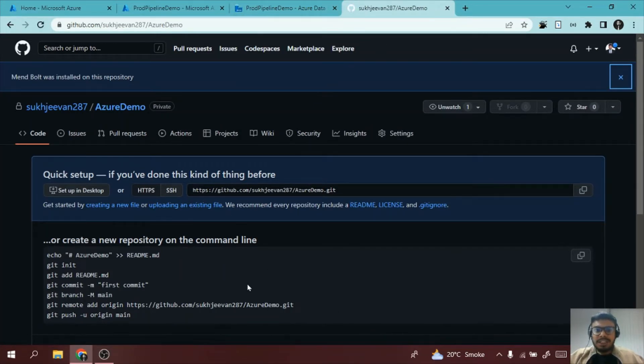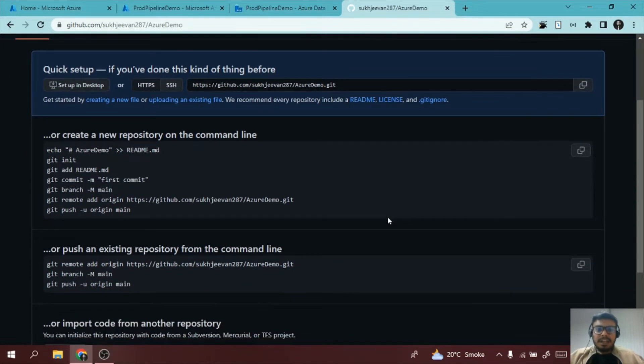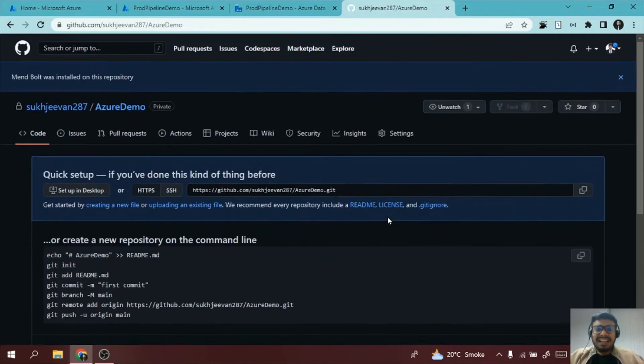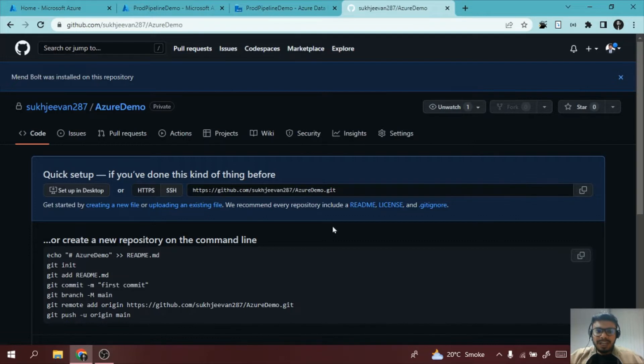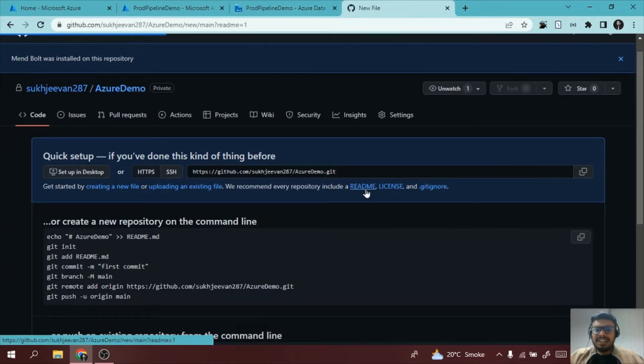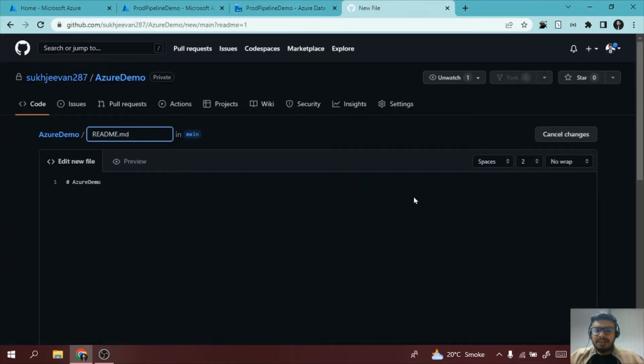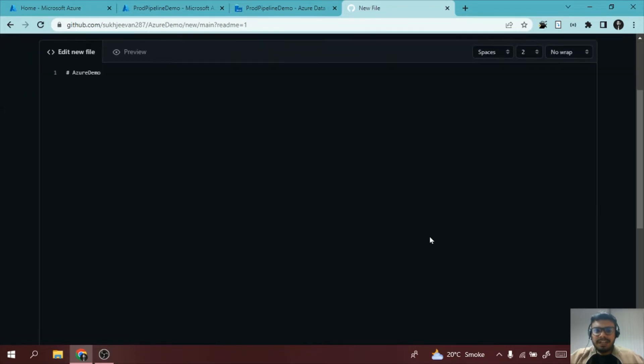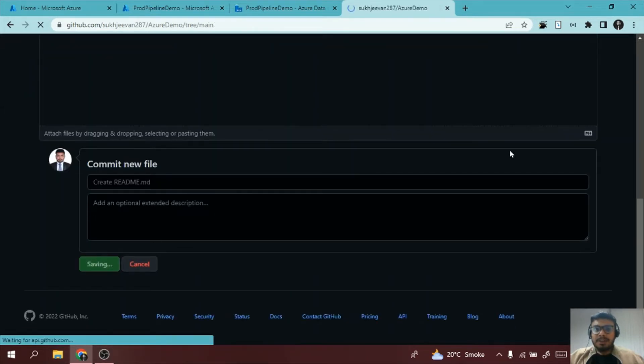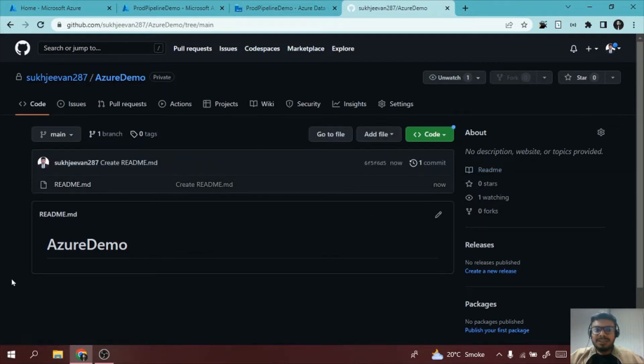Once you have created a repository, it will give you the link. You need to copy it. Now second thing is it should have at least one file if you want to link it with the Data Factory. So what I will do is I will upload a readme file. It can be any file. I'm just uploading a readme file so that I am able to use this repository.